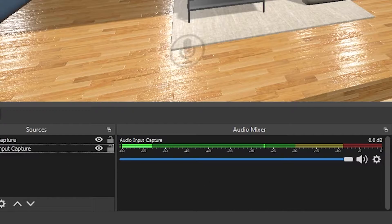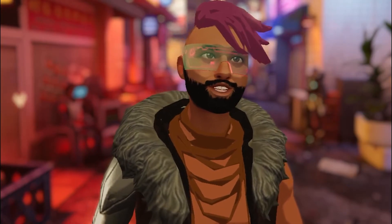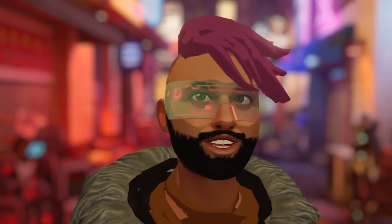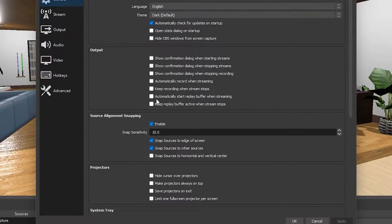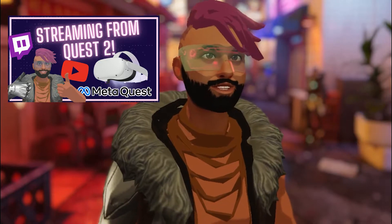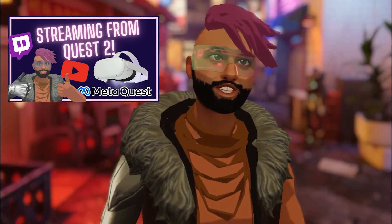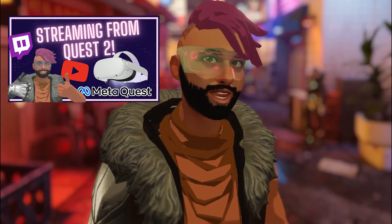I also have my output video settings set to MP4. The default format doesn't work with Adobe Premiere, but MP4 does. To change this, go to Settings, Output, and change recording format to MP4. I have another video that goes in depth about how you can capture in-game video, so go check that out. And that's the majority of the setup.